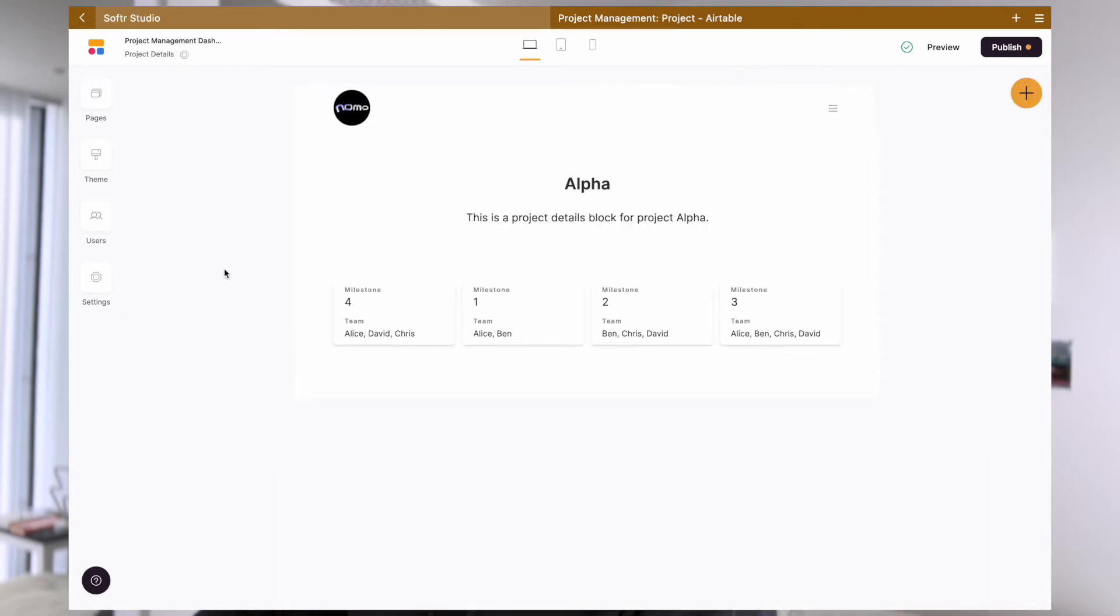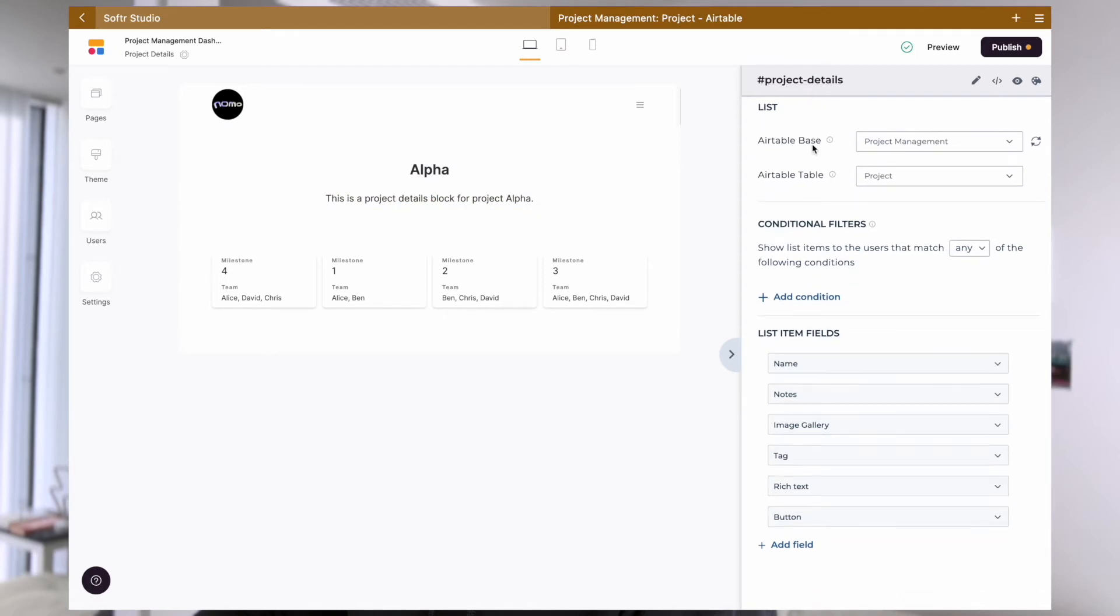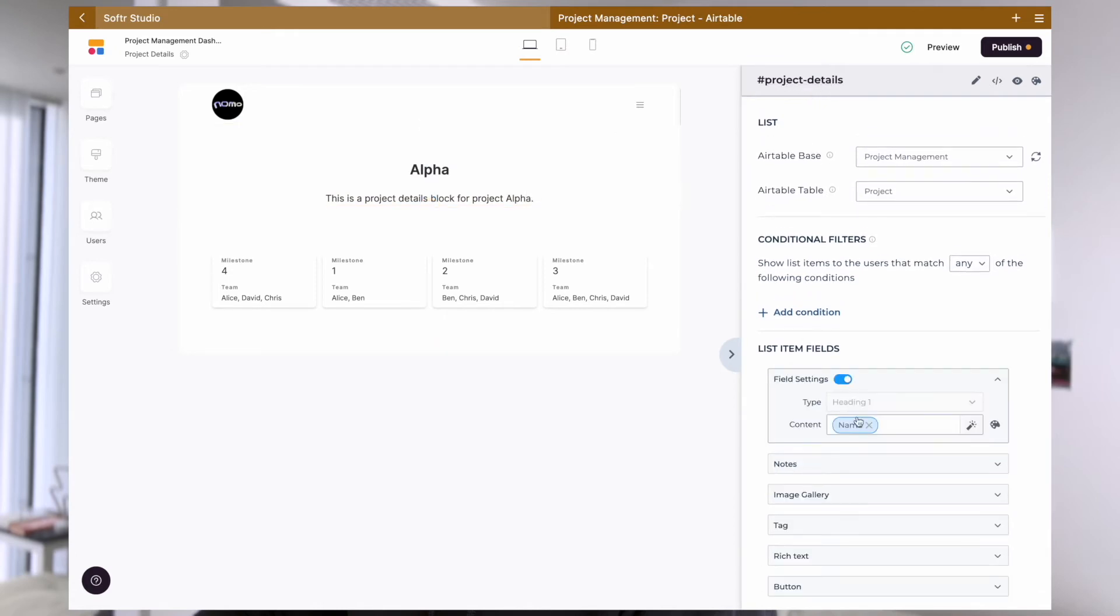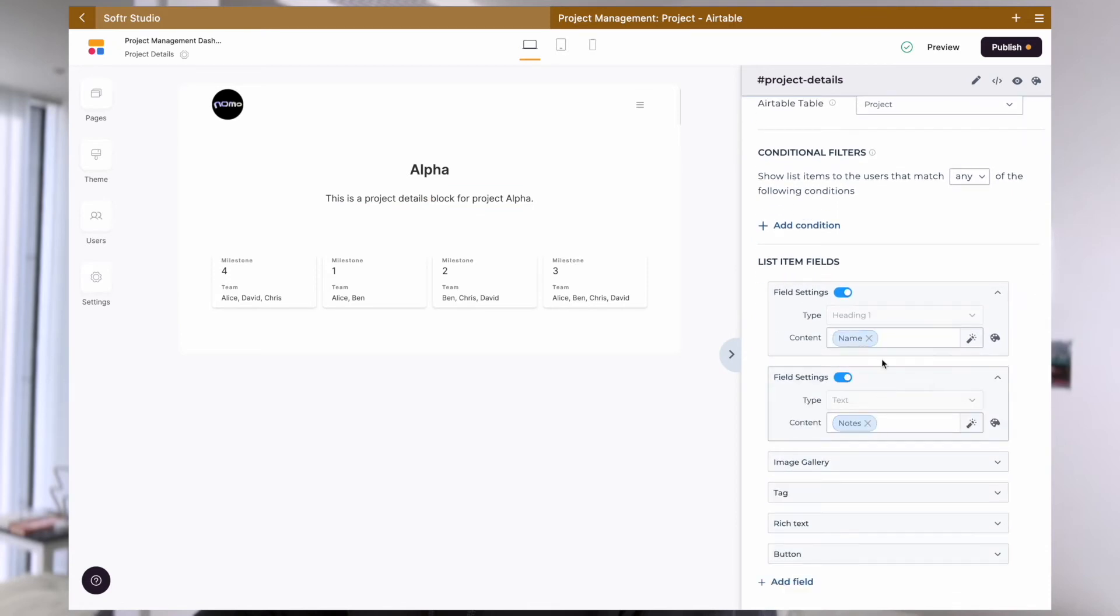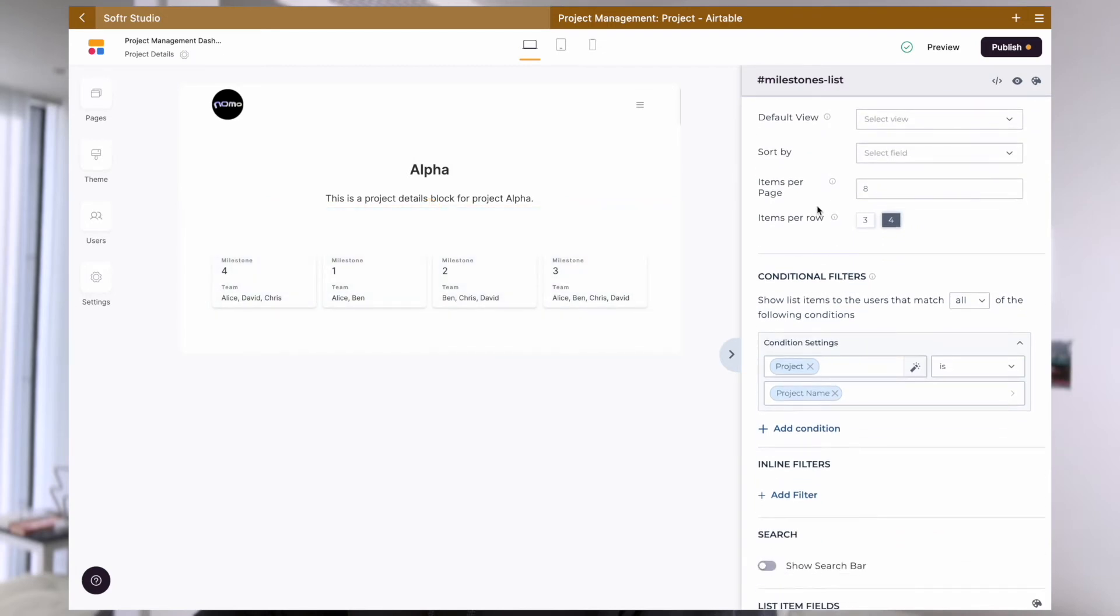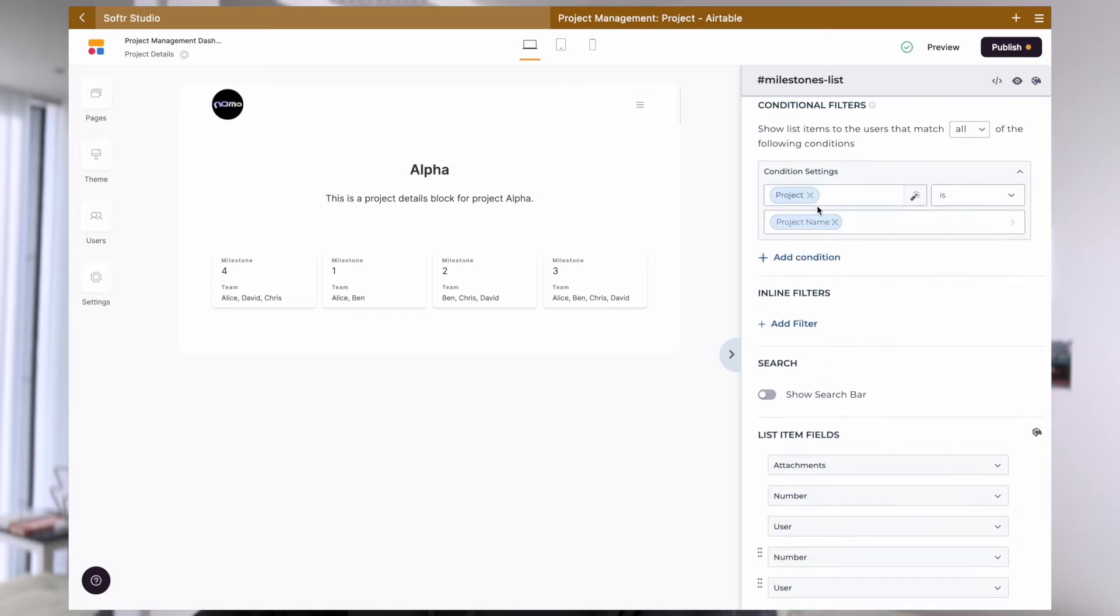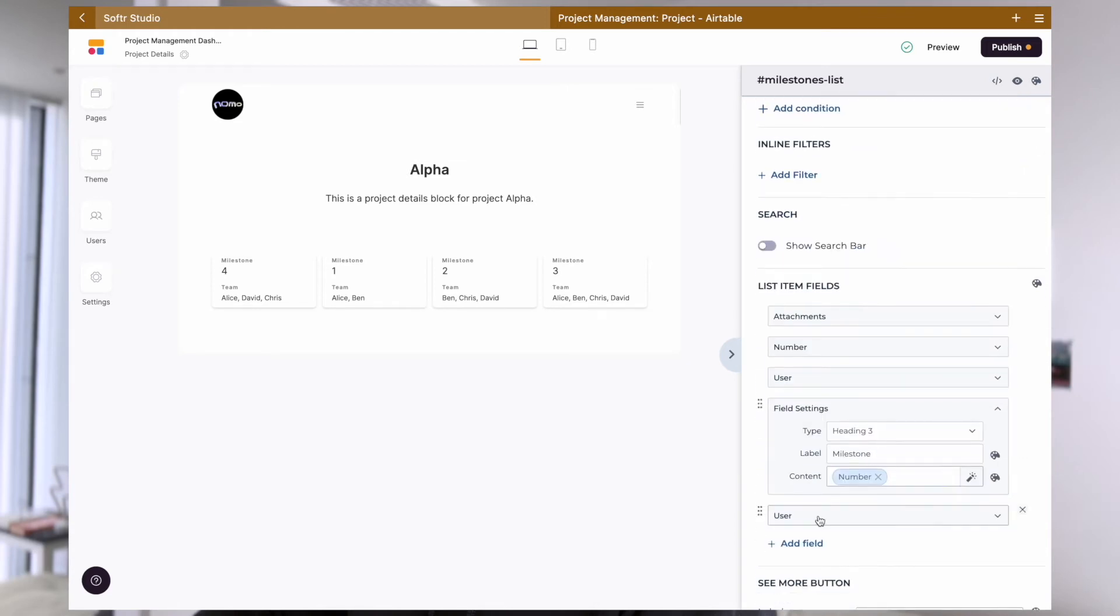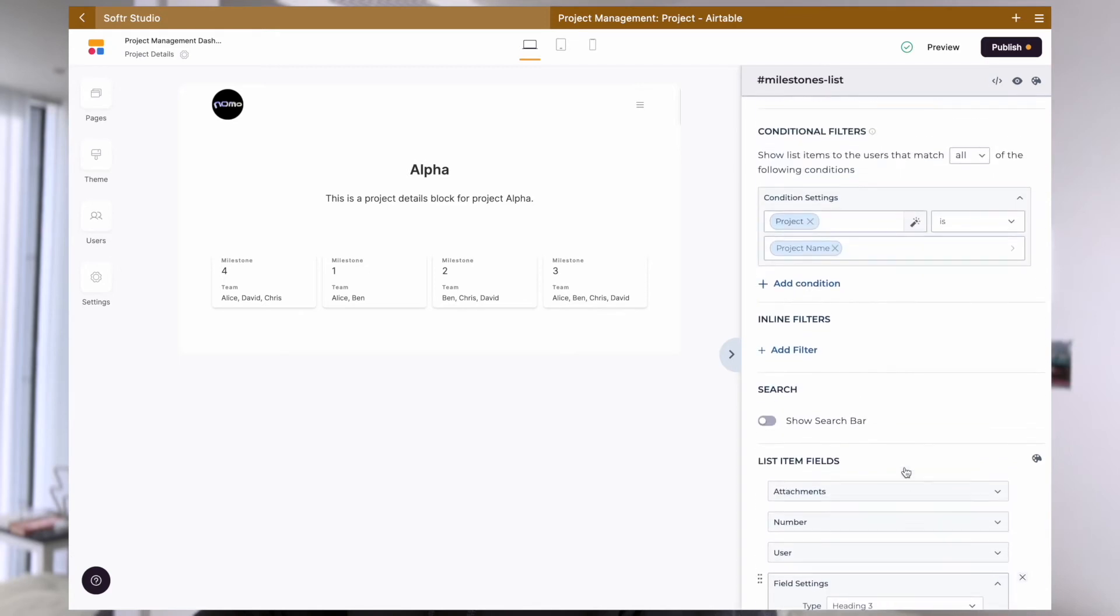Now, let's go to the project details page. The first block we have here is a simple list details block, where we have the title of the project as well as the description of the project. We then add a list block to display all the milestones which are the linked records to this project. The list block will be mapped to milestones and the fields to expose here are up to you. I simply have the milestone number and the team members here.